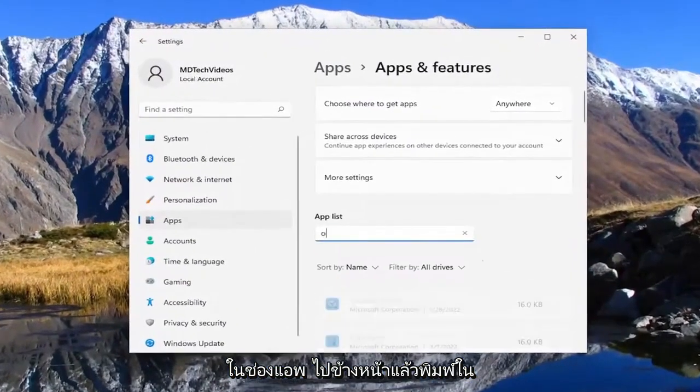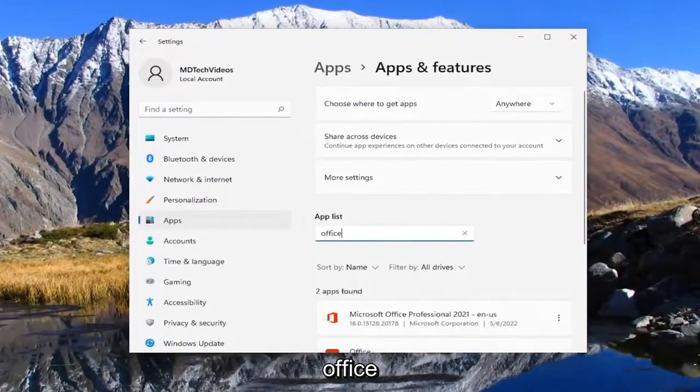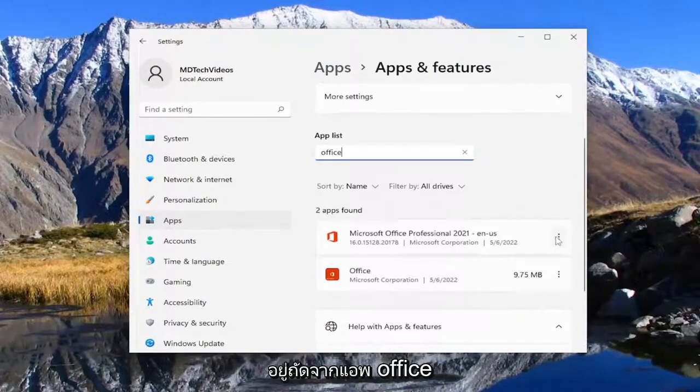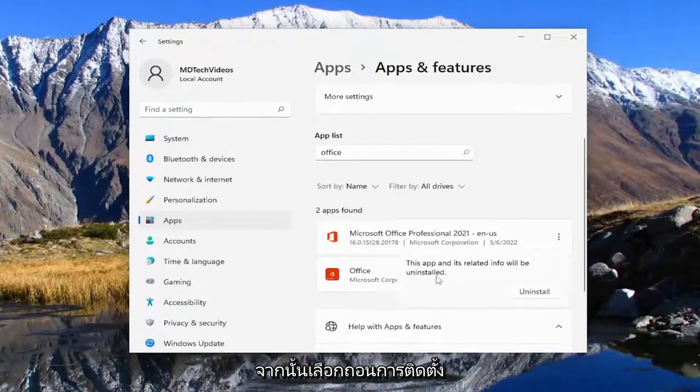In the apps field go ahead and type in office and you want to select the three dotted icon next to the office application and then select uninstall.